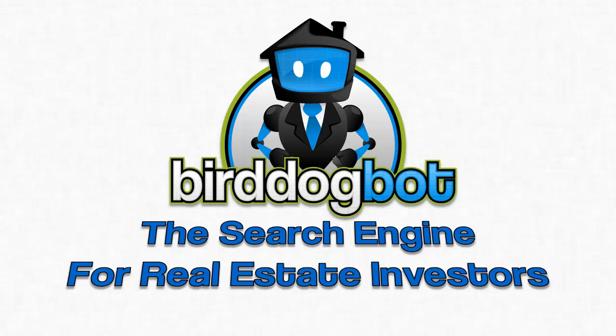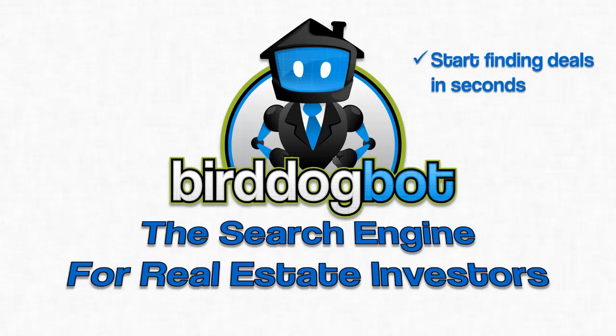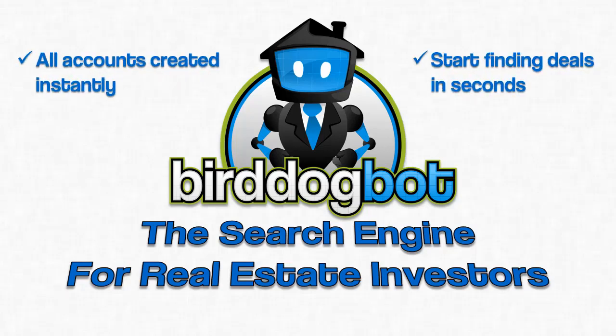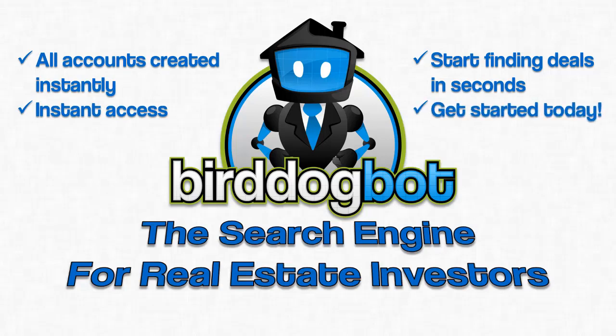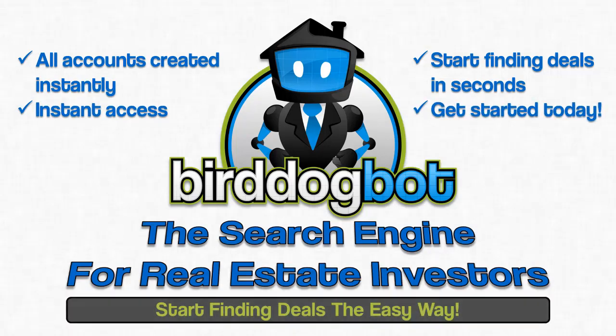So if you're a real estate investor or wholesaler and you're looking for a way to find more deals, find them faster, and automate this piece of your business, then Bird Dog Bot is exactly the tool you've been looking for. Click the get started button now and choose the Bird Dog Bot package that's right for your business. You'll start finding deals in seconds. Your account will be created instantly and you get instant access. Start finding deals the easy way in seconds with Bird Dog Bot, the search engine for real estate investors.